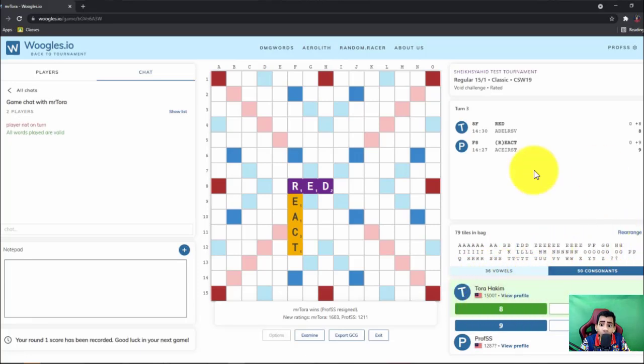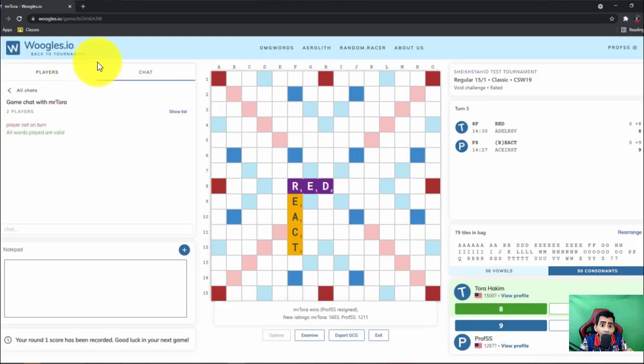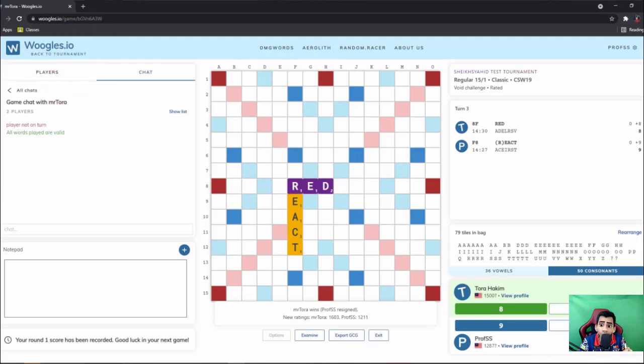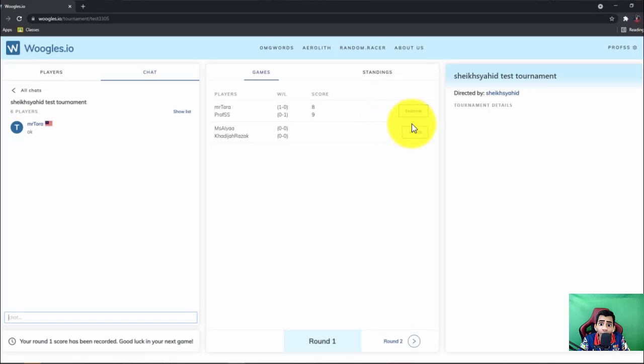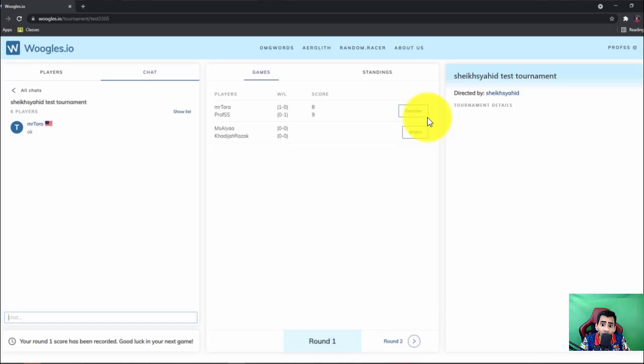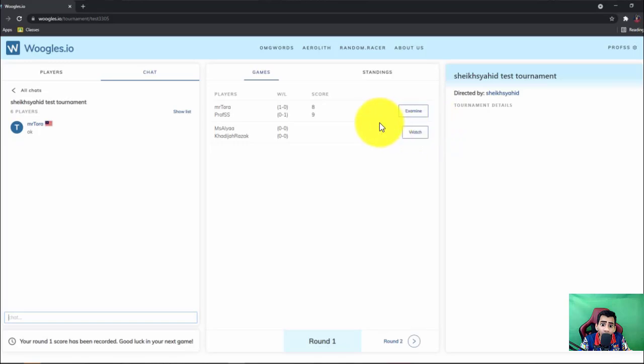Okay, so once I'm done playing, I can click back to tournament. Your score will be right here and examine button will appear right here. So it means that the game is finished and you can recheck or you can rewatch your game.